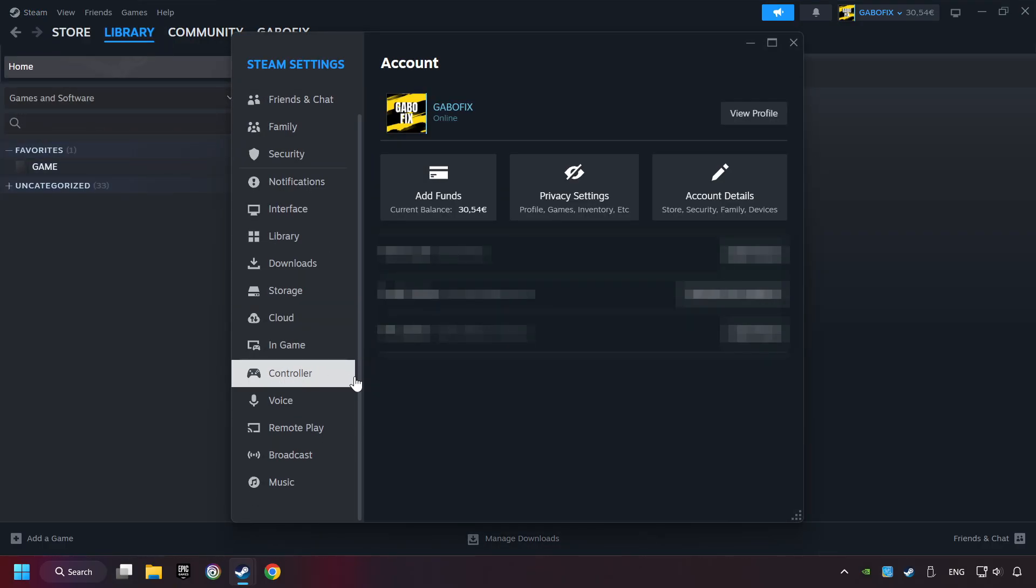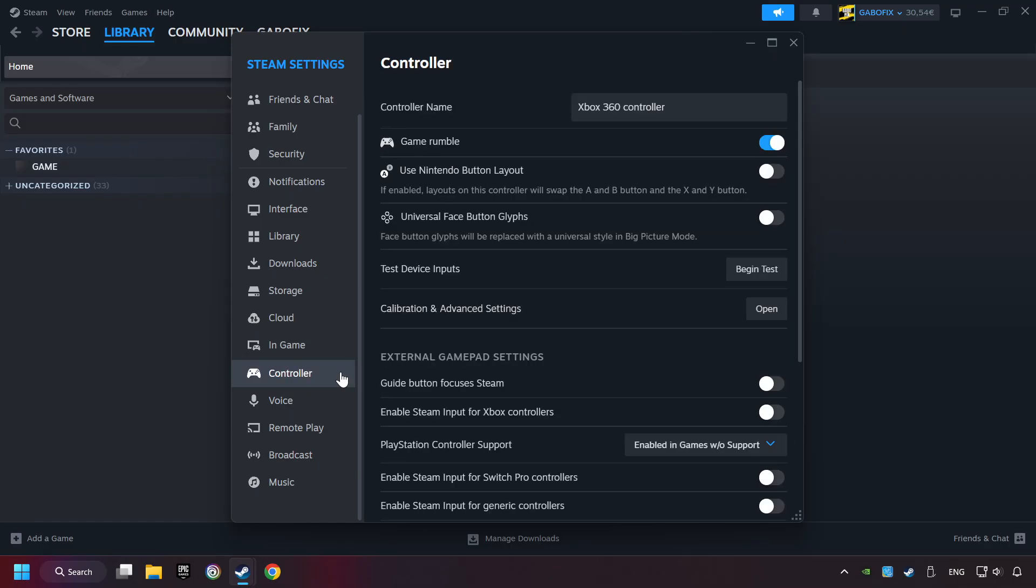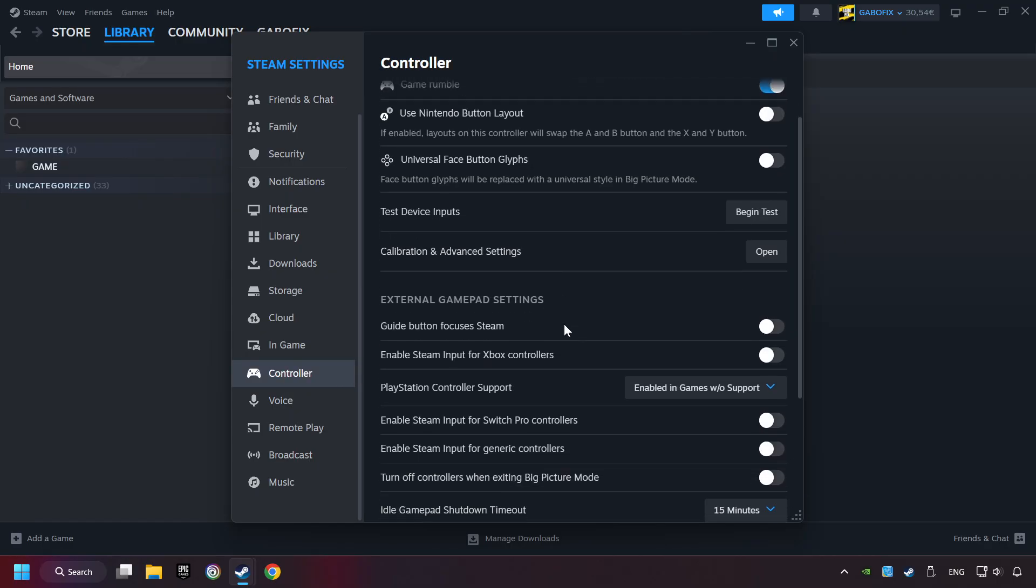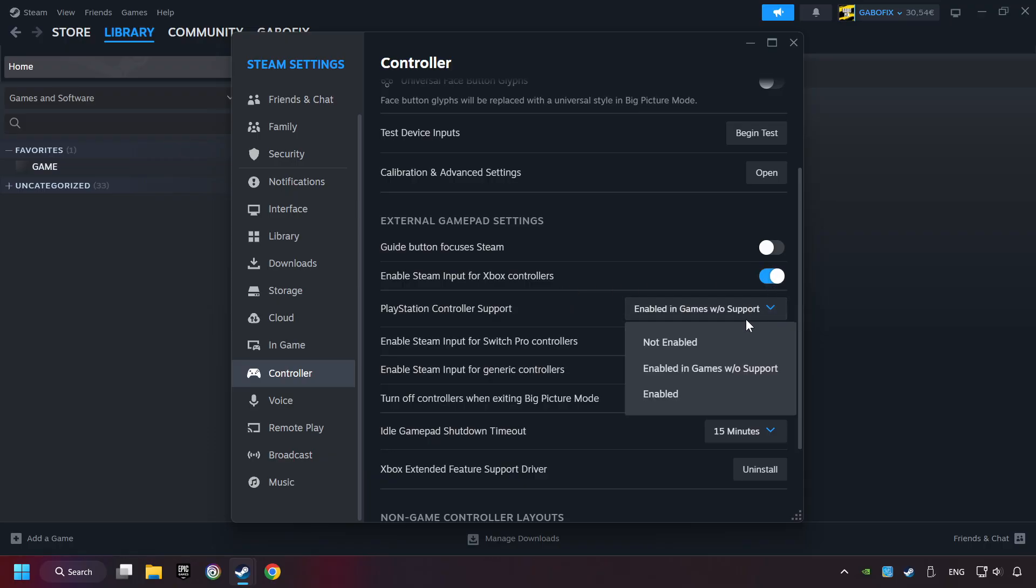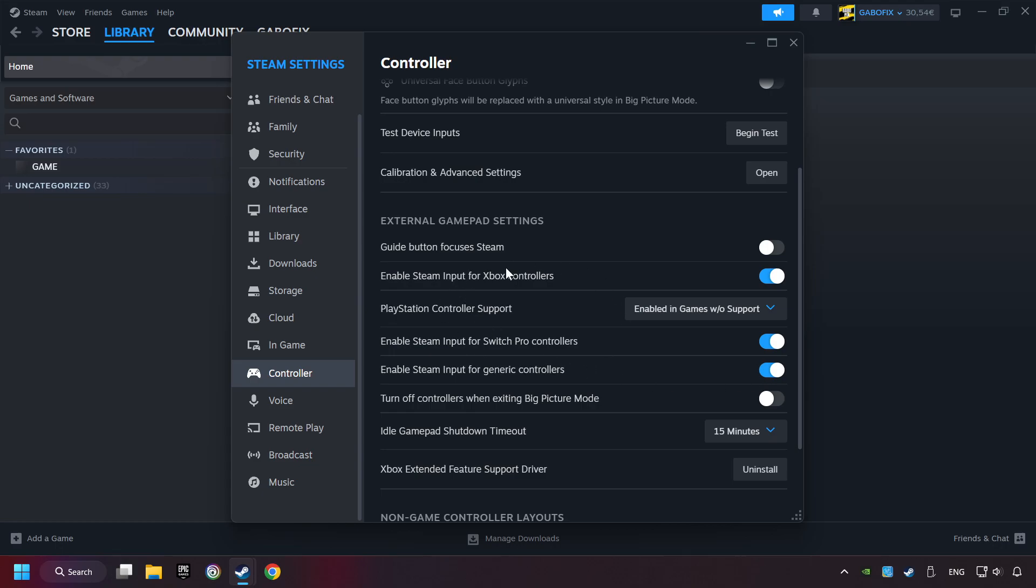Choose the controller settings. You must enable all controller types here. And now you can close the settings.